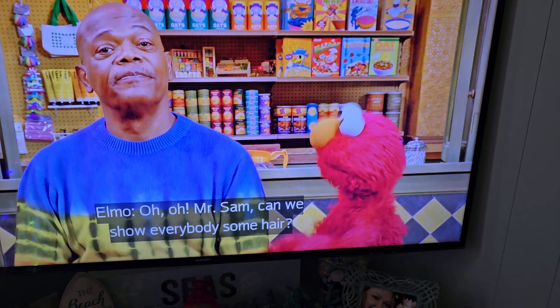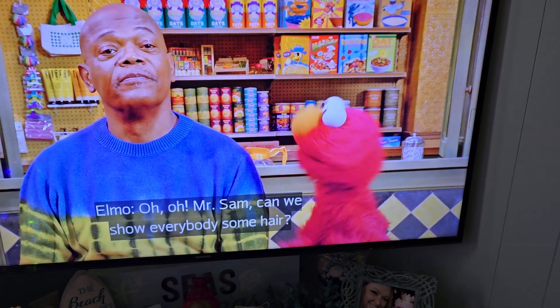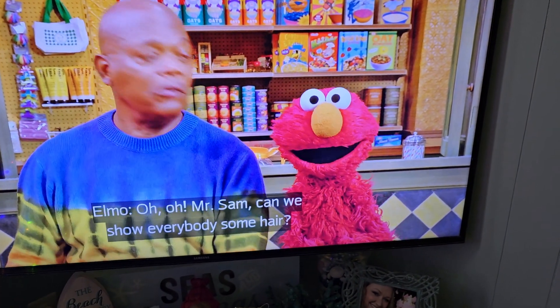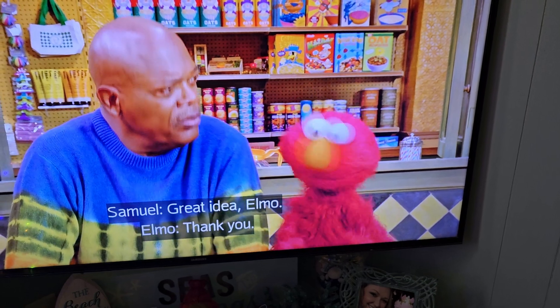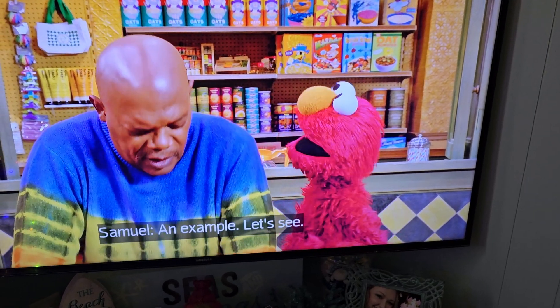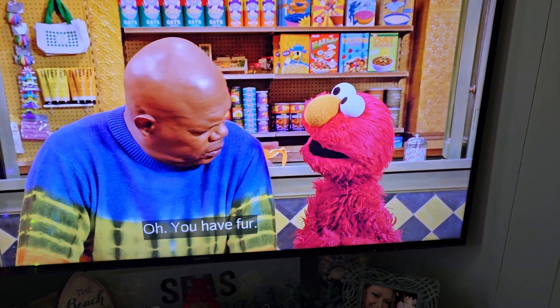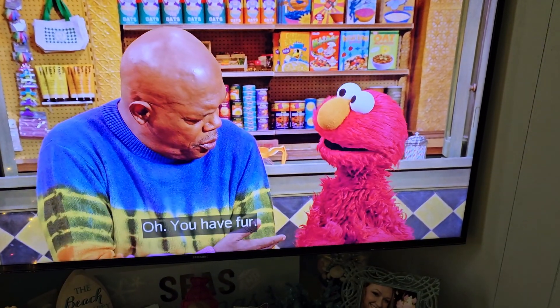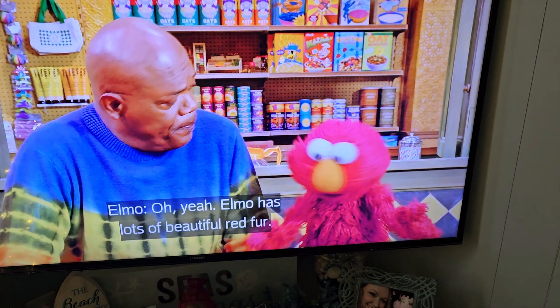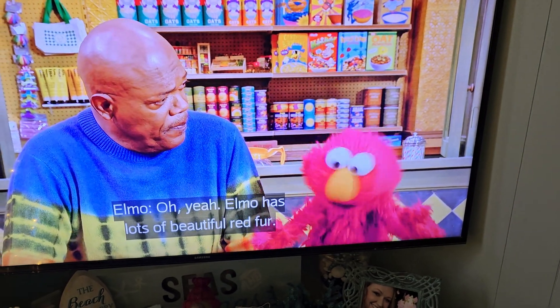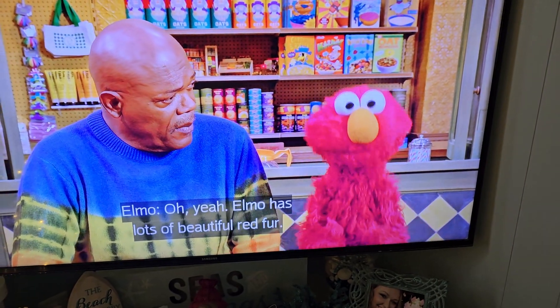Mr. Sam, can we show everybody some hair? Great idea, Elmo. An example, let's see. Oh, you have fur. Oh yeah, Elmo has lots of beautiful red hair.